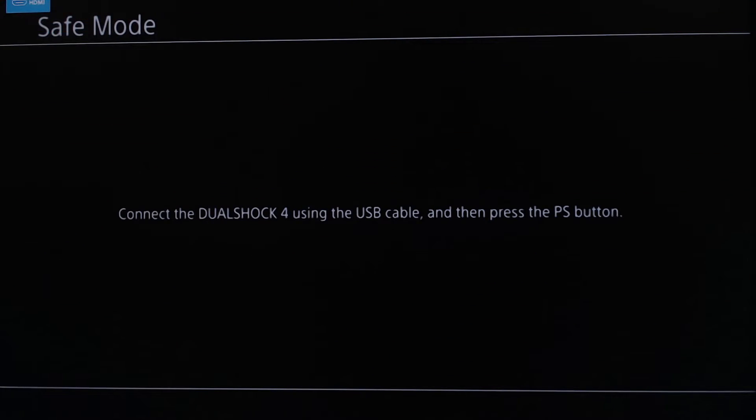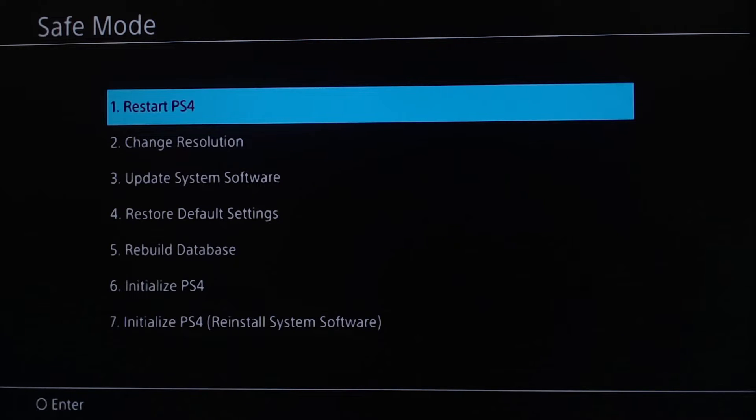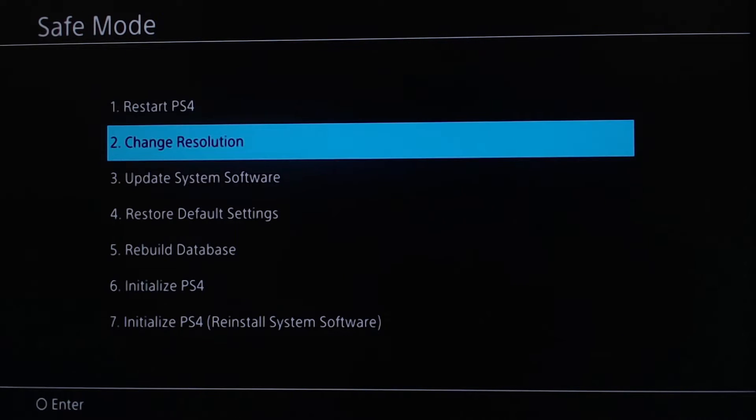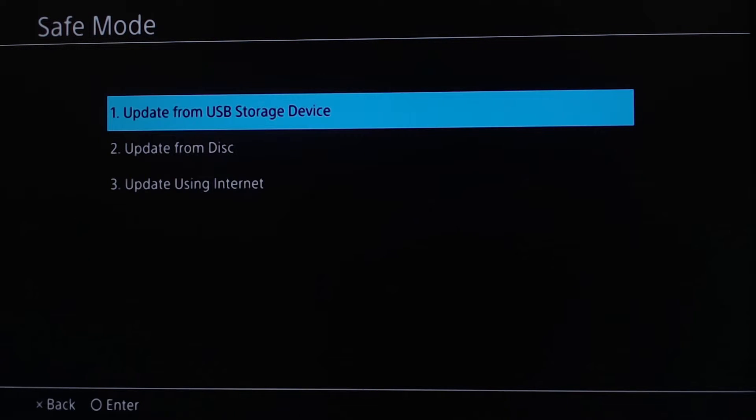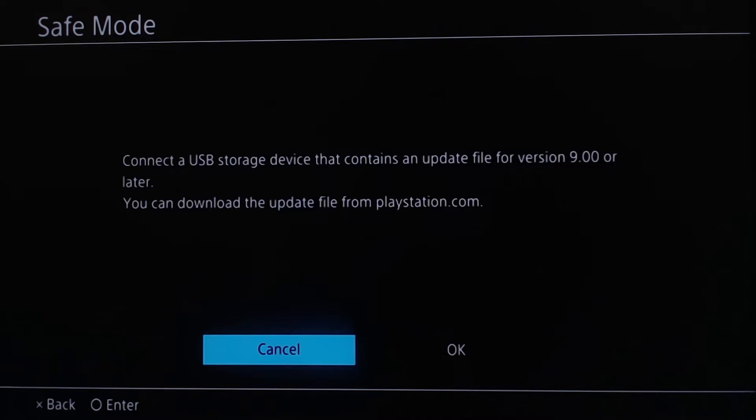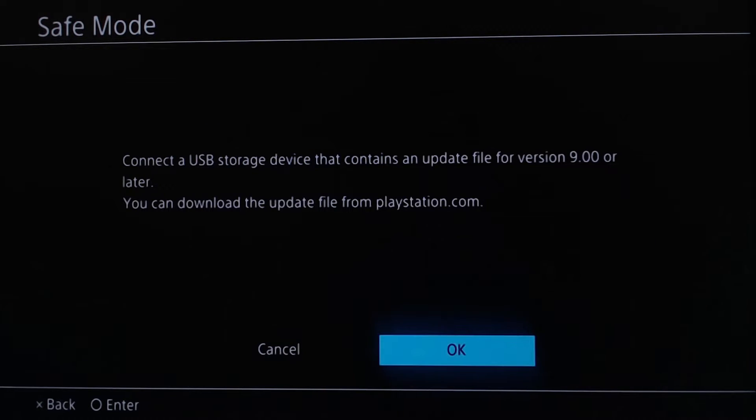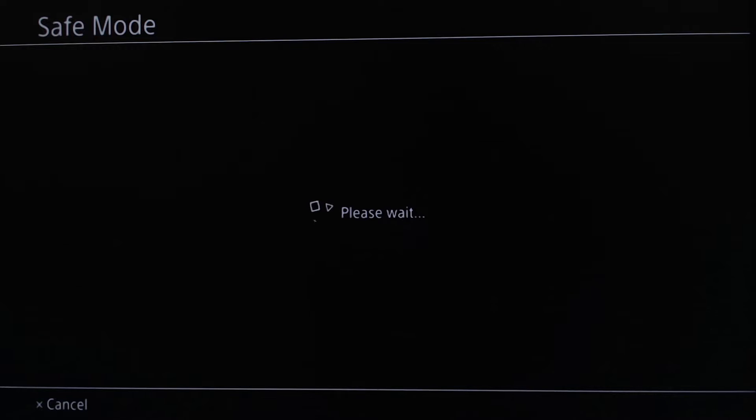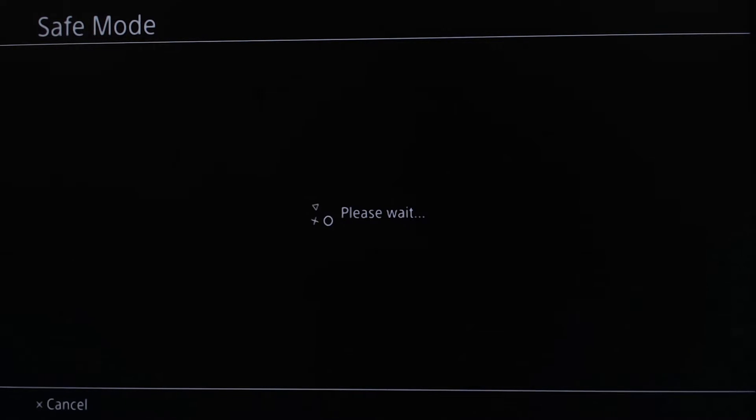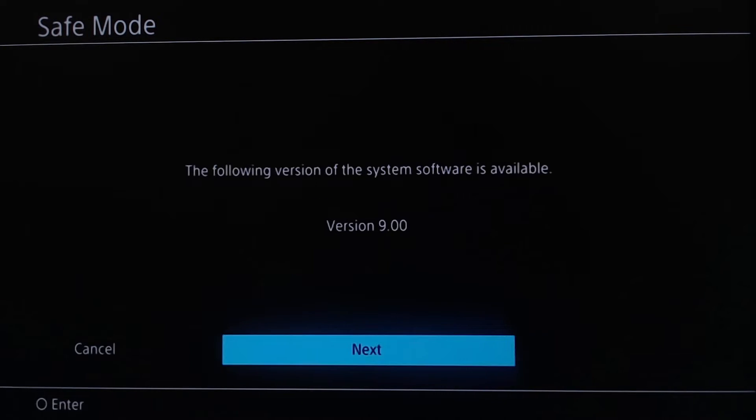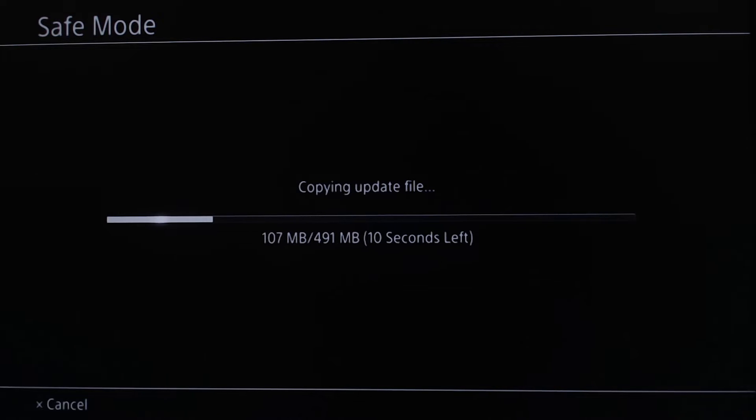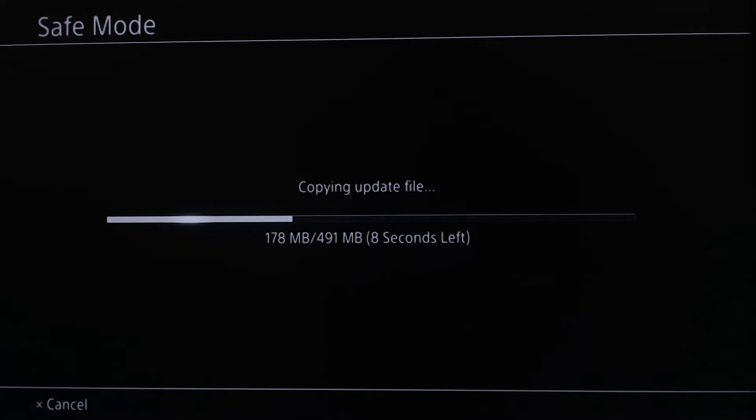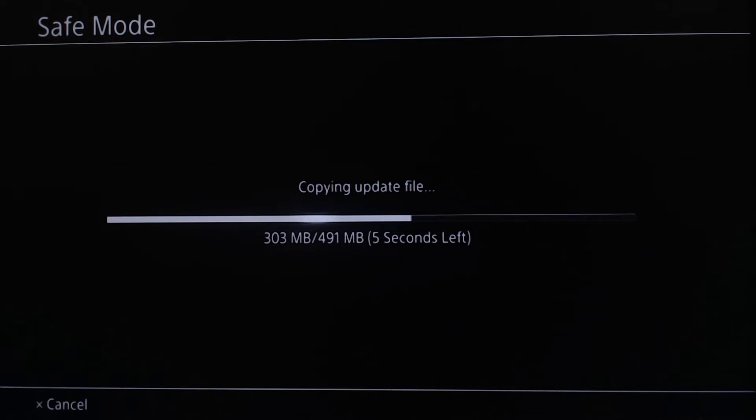In Safe Mode, press the PS button, and then go to Update System Software, Update from USB Storage Device. Connect your USB - it should already be connected - press OK. The following version of the system software is available, so make sure it's version 9.00, and then just click Update. Just wait for this, I'll fast forward this part.